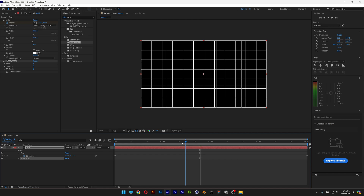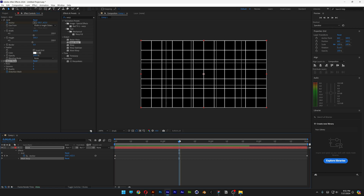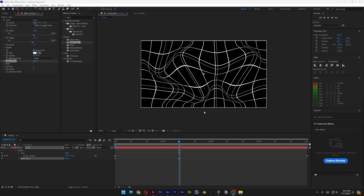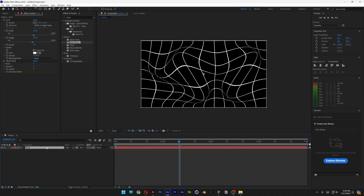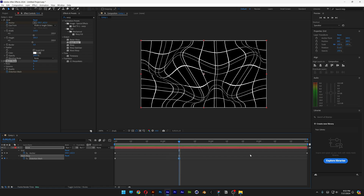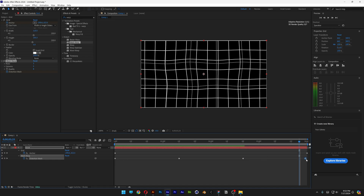I'm going to bring it back to the beginning and activate the distortion mesh stopwatch. I'll go to about the 10th frame and start distorting these rectangles. Then I'm going to select the grid, press U twice, select the center point, and press Ctrl+C. I'll go to the 20th frame, select the first keyframe, press Ctrl+C, then go to the end and press Ctrl+V so it loops.